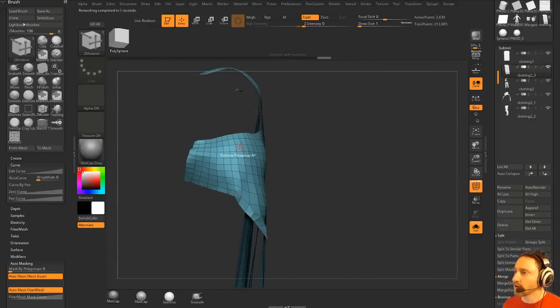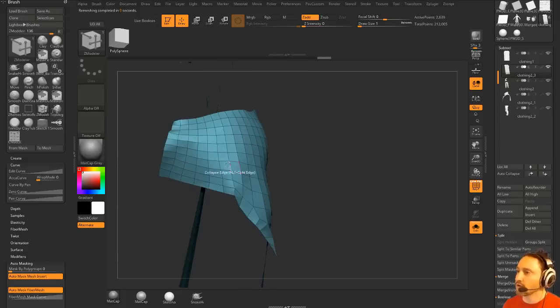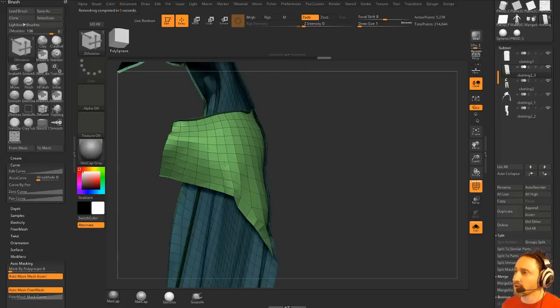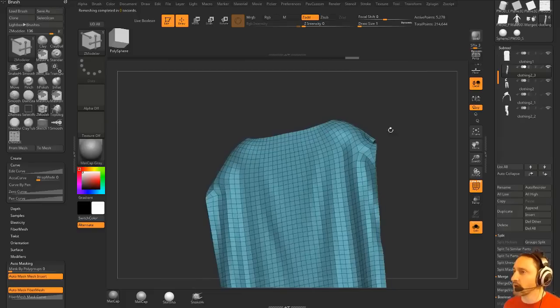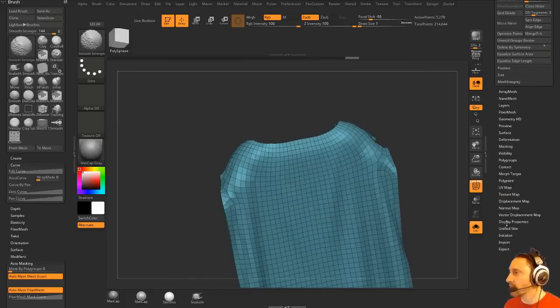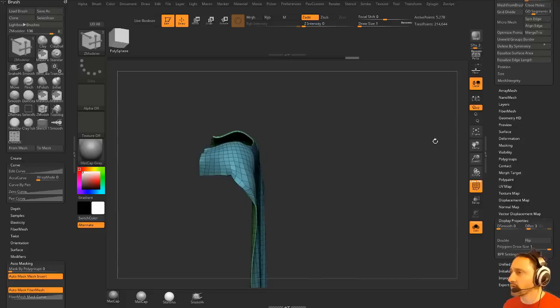So now what we're going to do is not do a Q mesh. We'll do an Extrude Polygroup All or All Polygons here. And we'll go ahead and give this some thickness. And then we'll do Display Properties Flip. That's way down here at the bottom. Display Properties. And you can flip those.